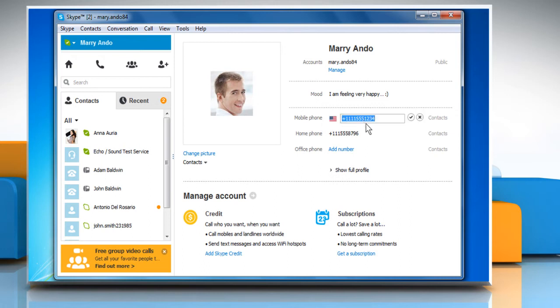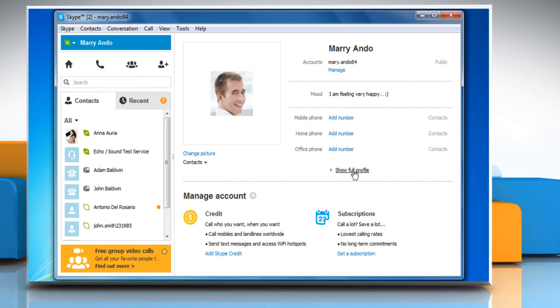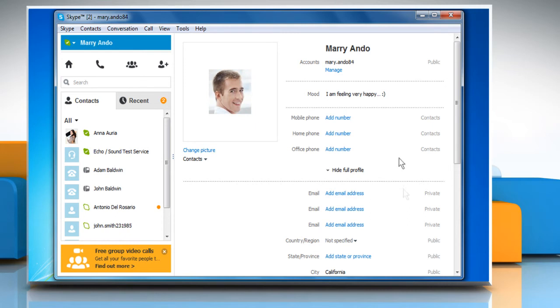From here you can delete your personal details such as mobile phone number, home phone number, email address, etc., so that other people cannot search you on Skype using this information.